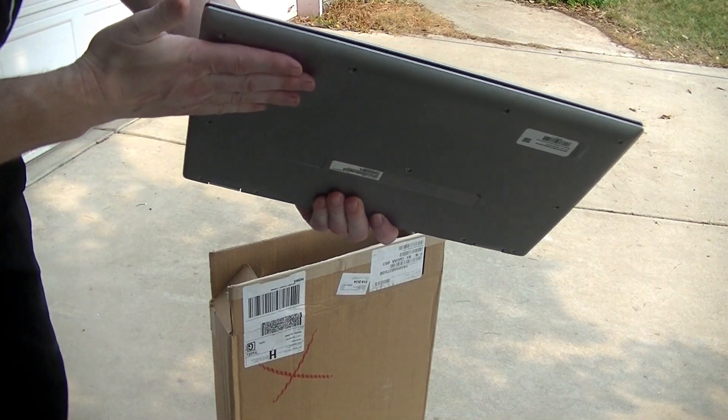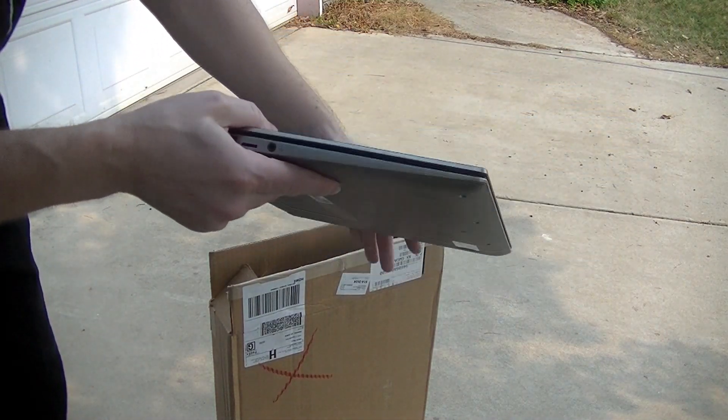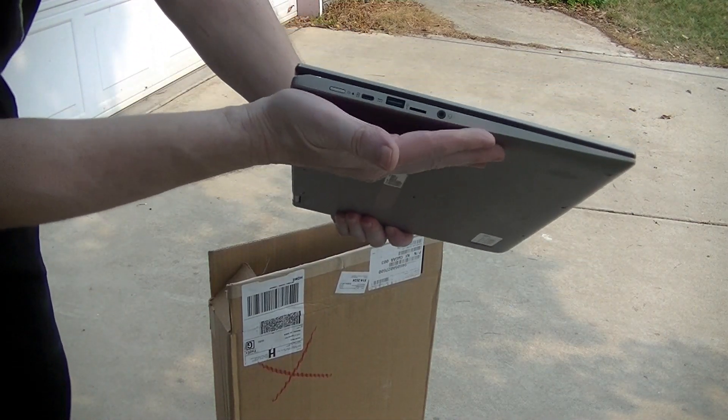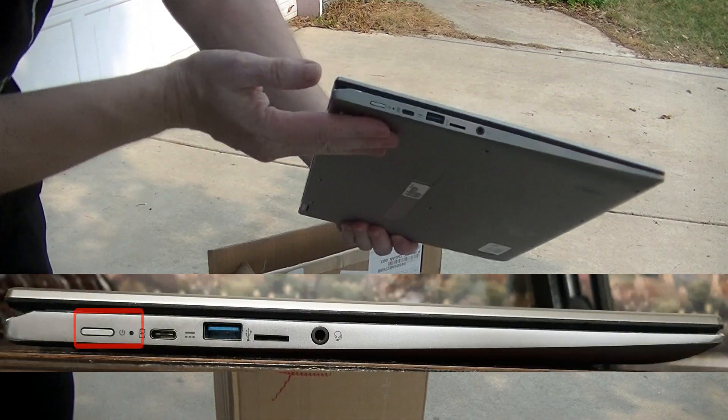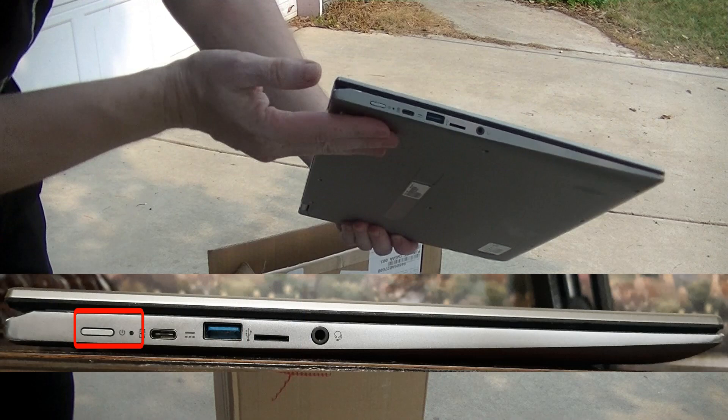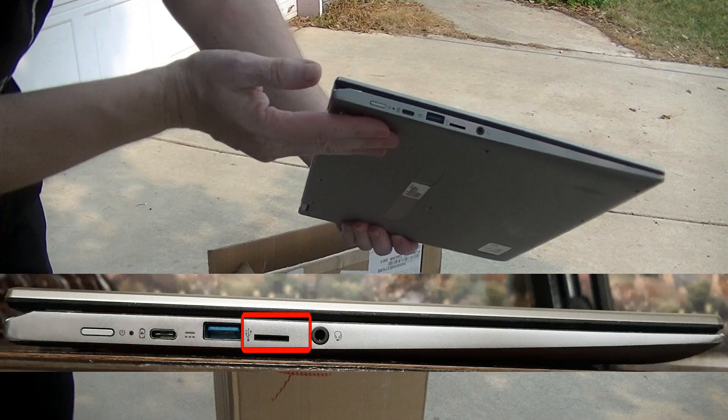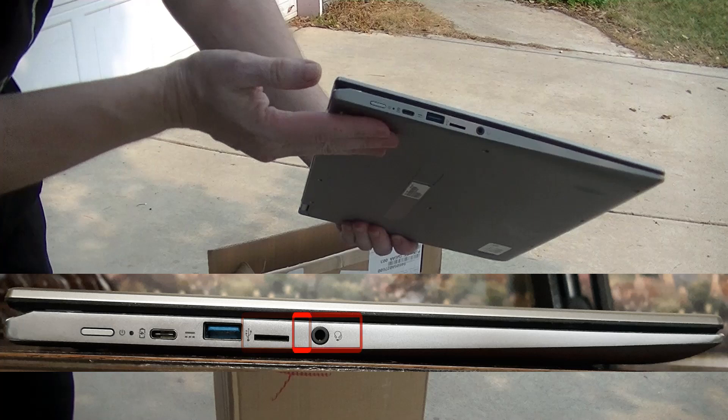On the left hand side we find the power button, USB-C port, USB-A port, a micro SD card slot, and an audio jack.